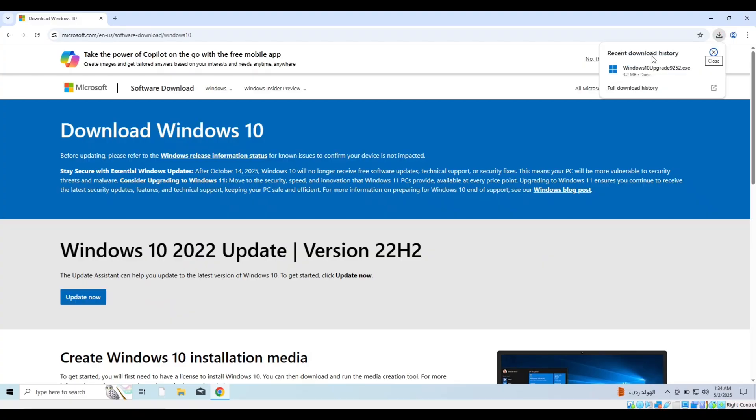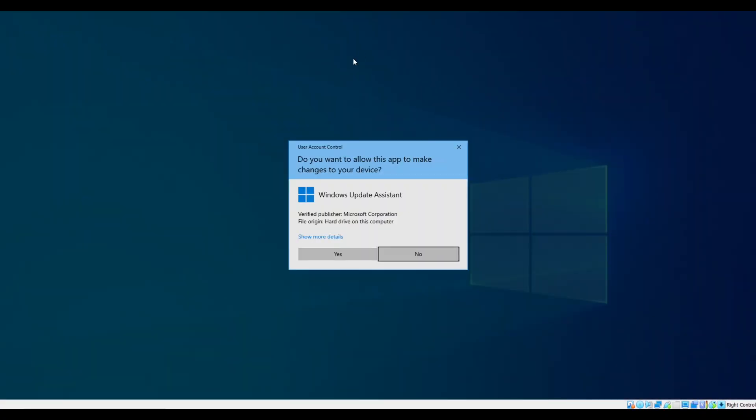After downloading the tool, we open it and it will scan the device to check if it is eligible and needs an update.